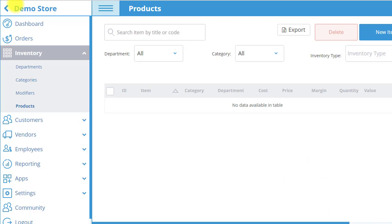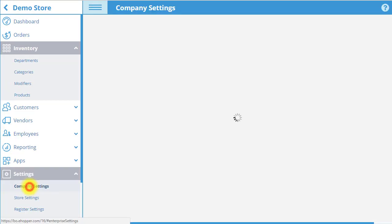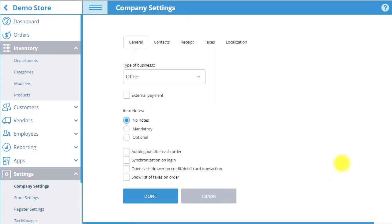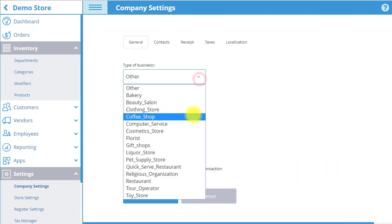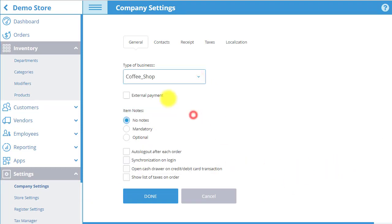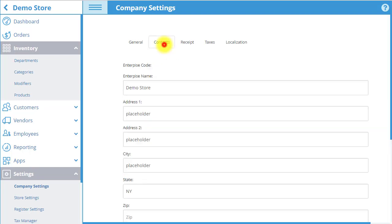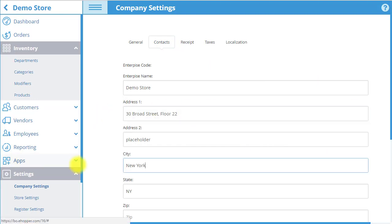We are now going to set up our company in Company Settings. Start in the General tab, select your type of business, decide whether to allow external payments, and choose from various other settings. Next, we move to the Contacts tab, where you can input company contact information, including company name, address, and state.